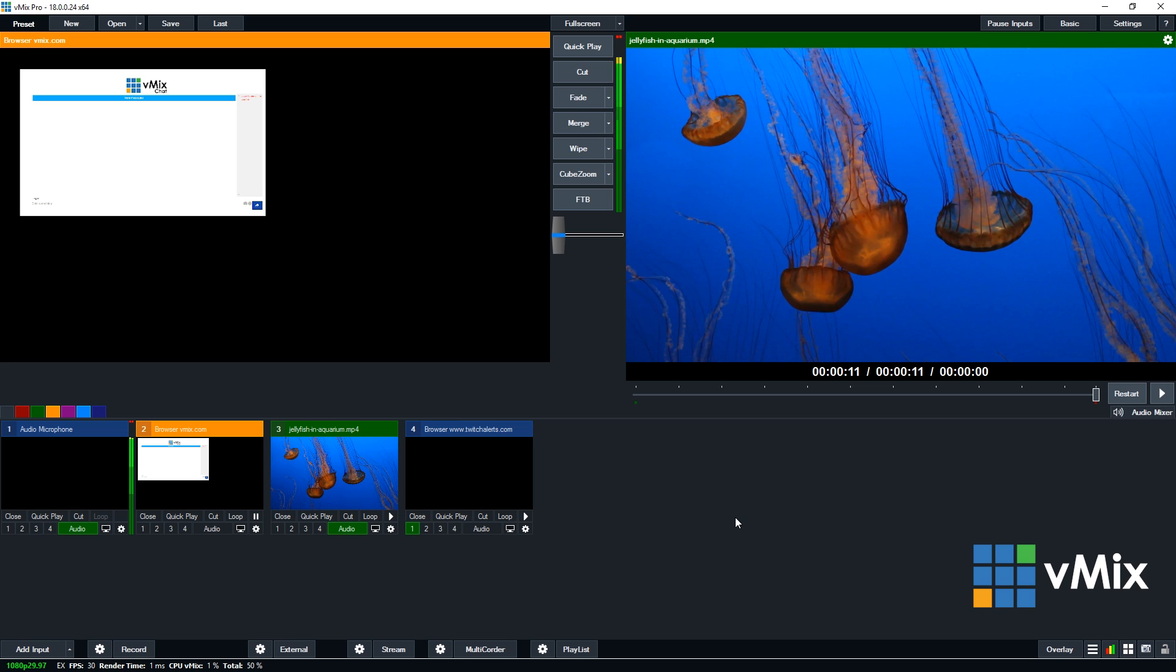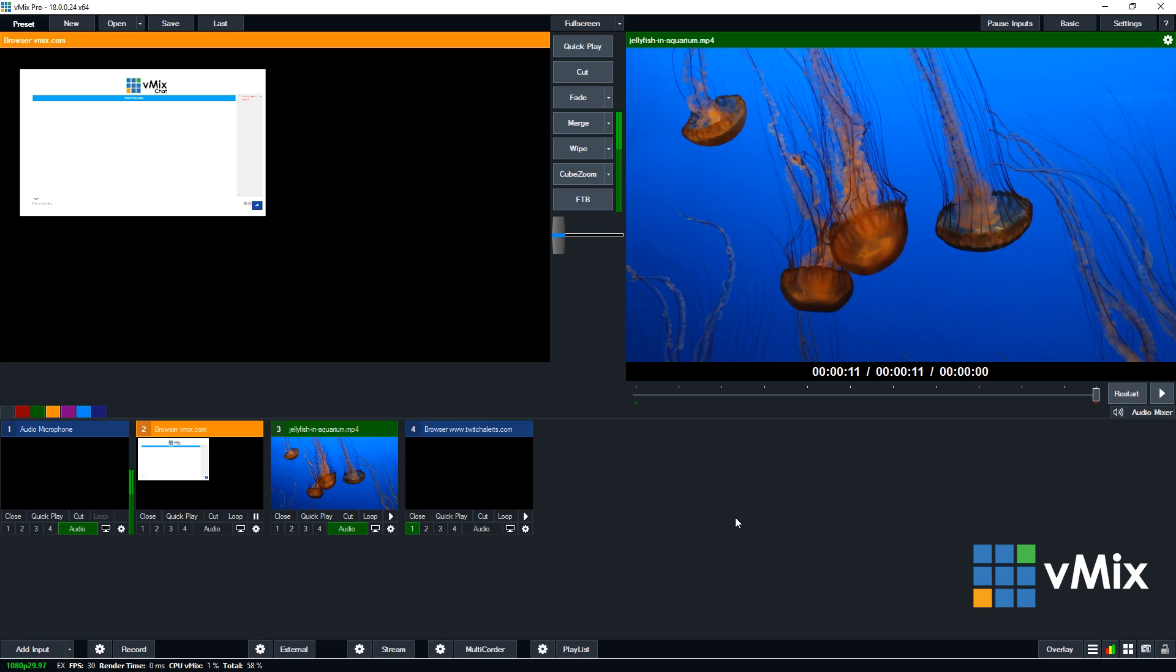The vMix web browser input is a super easy way to bring in web content into your live production or streaming production straight from your vMix PC. So you don't have to worry about having a second computer just to load up, you know, Chrome or Firefox with some web content on it. You can do it all from the same PC. So if you have any questions or comments, please leave them below. Thanks for watching.